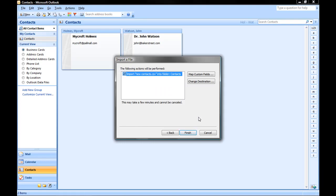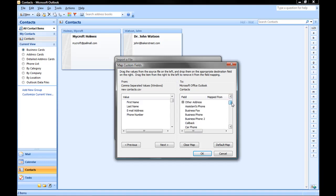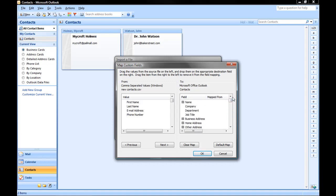This part's very important. We have to map some custom fields. What mapping custom fields means is that we have to tell Outlook where to put the data from the Excel spreadsheet. On the left, you'll see the four columns that we had in our Excel spreadsheet. On the right are all the different available fields in a Microsoft Outlook contact form.